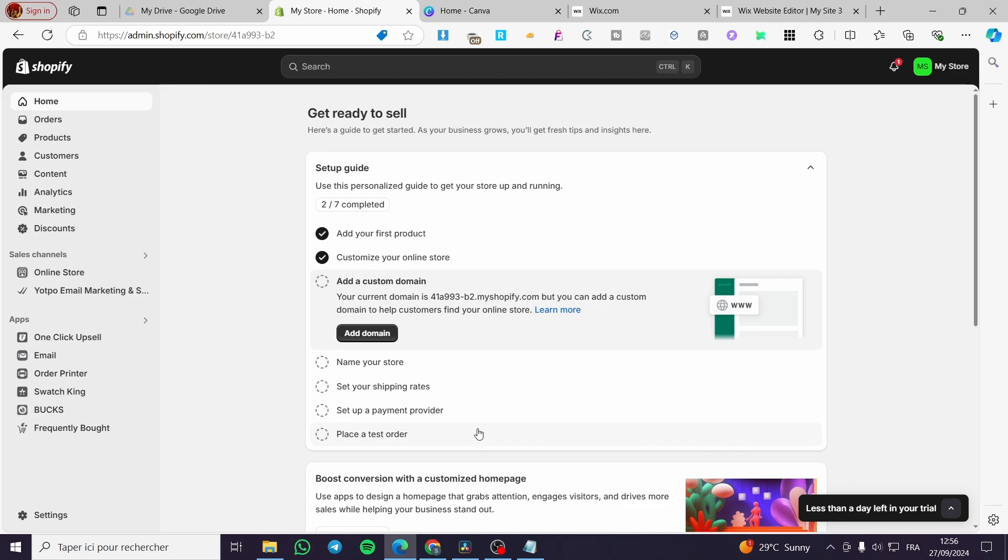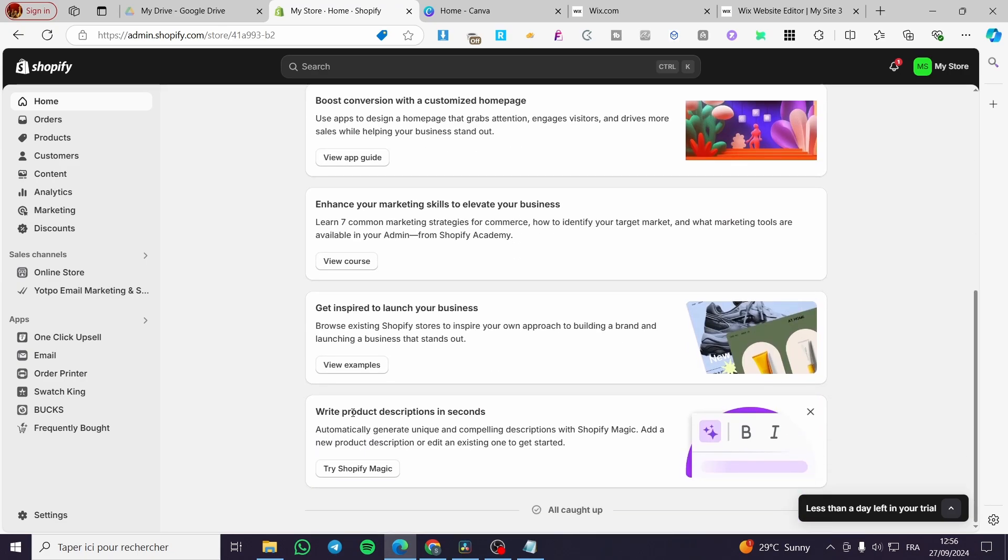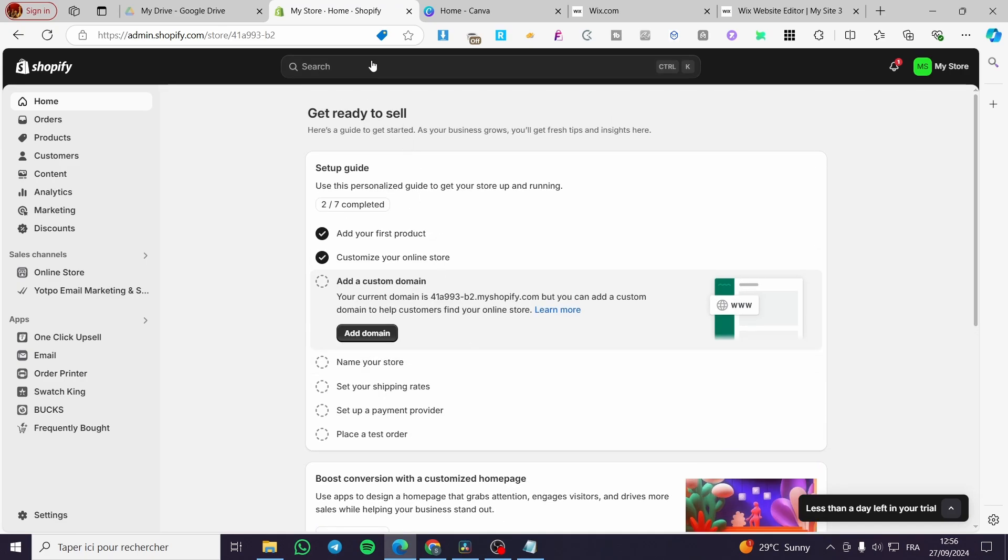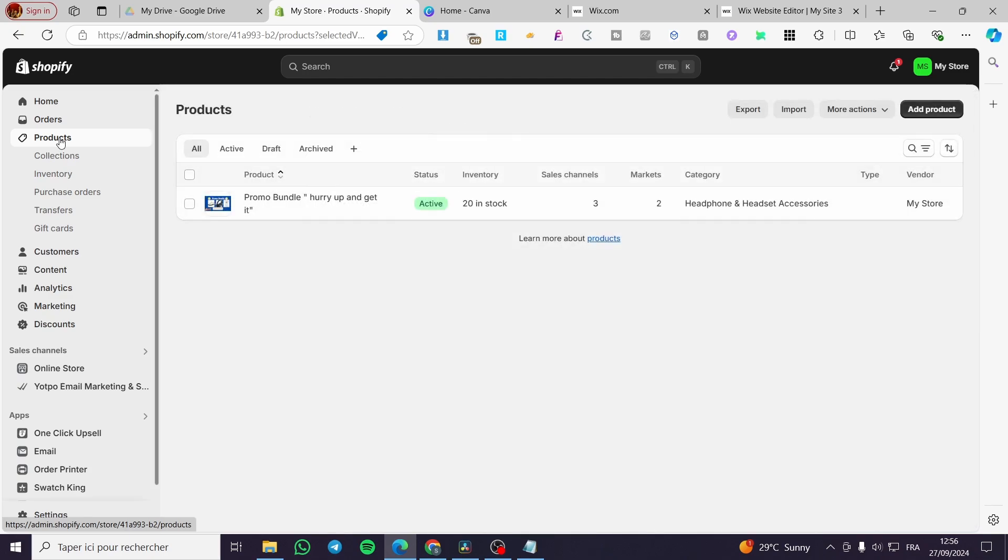The first thing you need to do is head over to Shopify.com, sign in to your account, and open up your store. As you can see here, we're on the admin dashboard of your store. We're going to make sure that we have added a product.